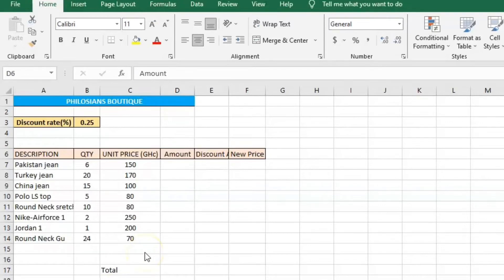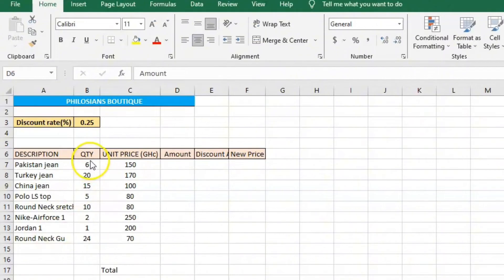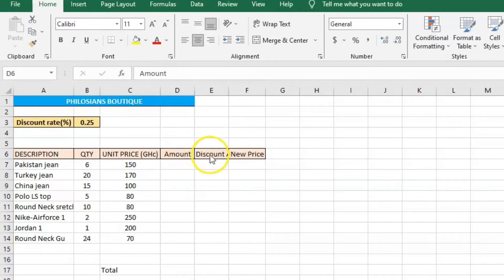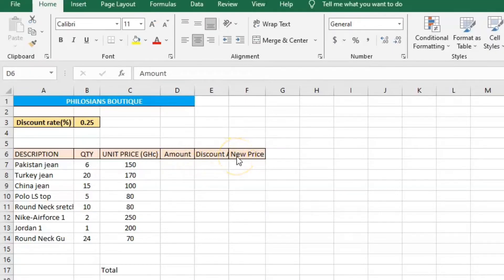I want to show you the difference between relative reference and absolute reference. This is a particular boutique where a customer purchases some items. Their quantities are listed along with their unit price, and we want to find the amount, the discount amount, and the new price.